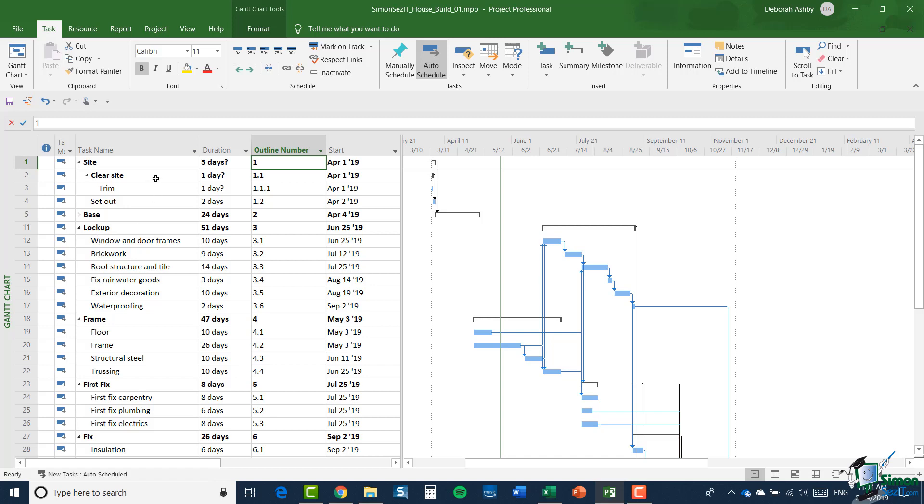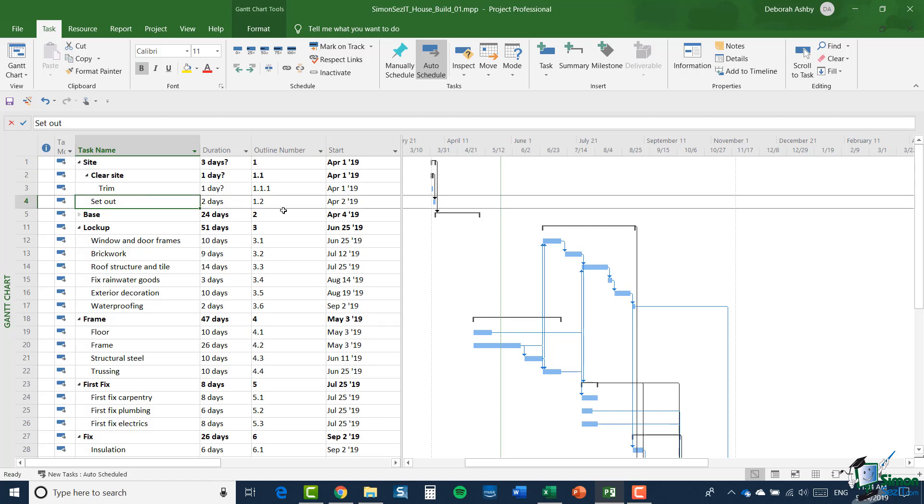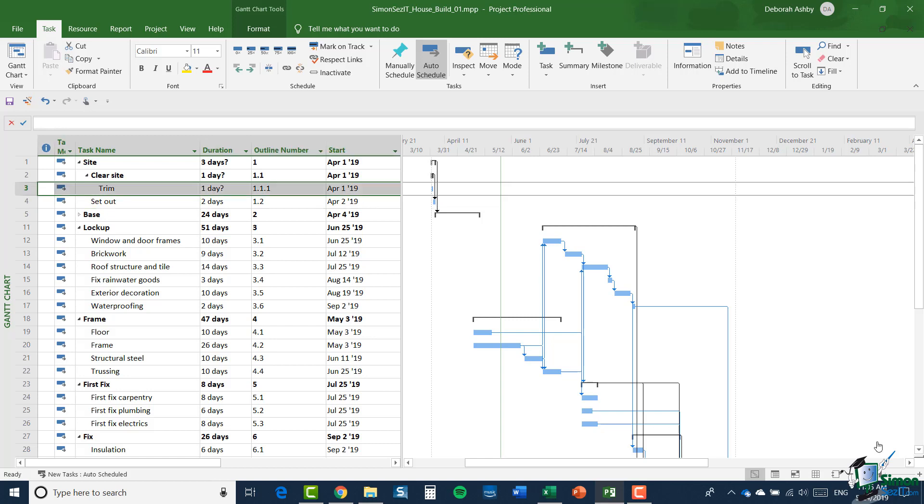So for example, clear site is 1.1, set out is 1.2, and so on. The good news about all of this is that Project 2019 does all the work on maintaining those numbers for you. And for example, if I was to add another subtask underneath clear site, that would take on the numbering format 1.1, 1.2, and so on. So Project 2019 pretty much handles all of this for us, which is great.